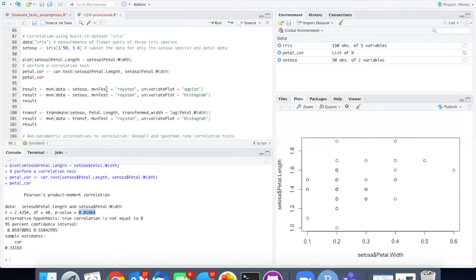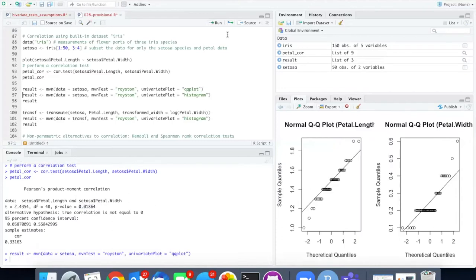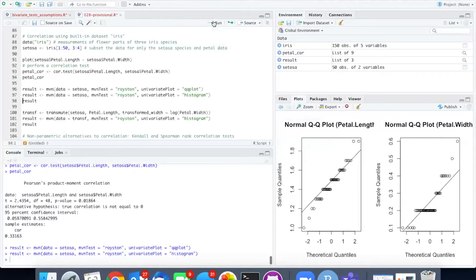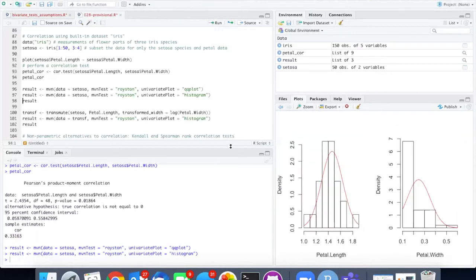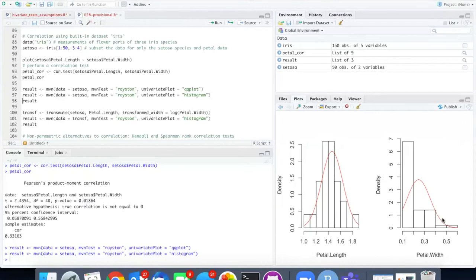So I will run the MVN function on the data. The normal quantile plots aren't particularly easy to interpret so I'm going to go ahead and create histograms. The histogram for petal length looks pretty good but the histogram for petal width looks pretty bad. It's quite a bit skewed to the right.